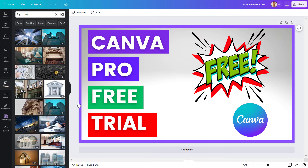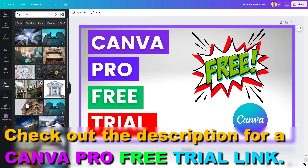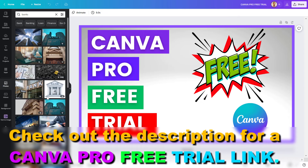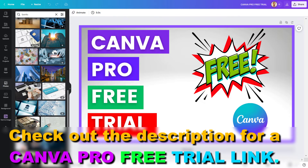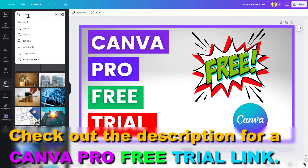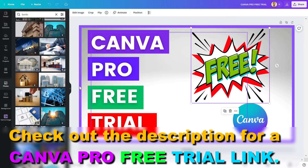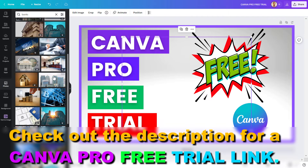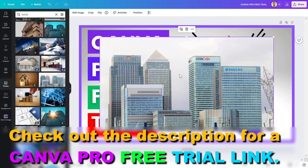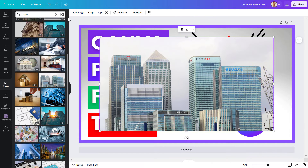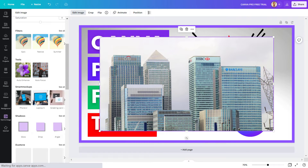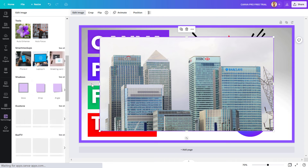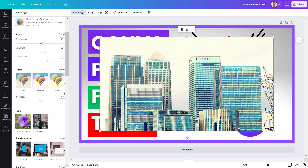However, if you are using Canva, you can get a ton of stock photos for absolutely free. You can search for them, add them to your design, and then edit the stock photo images in Canva as well.